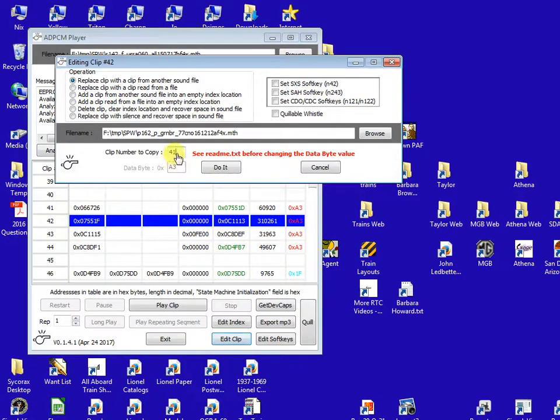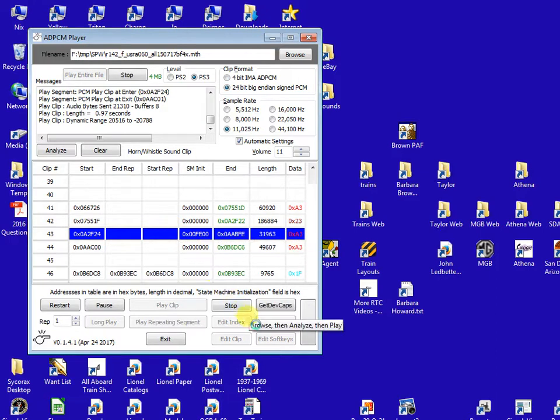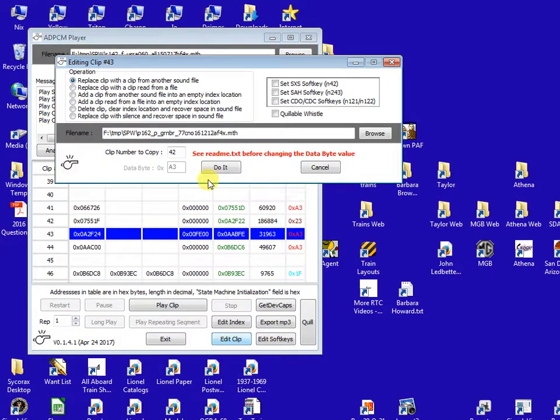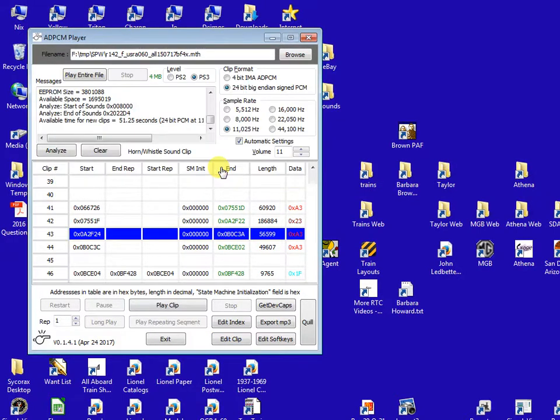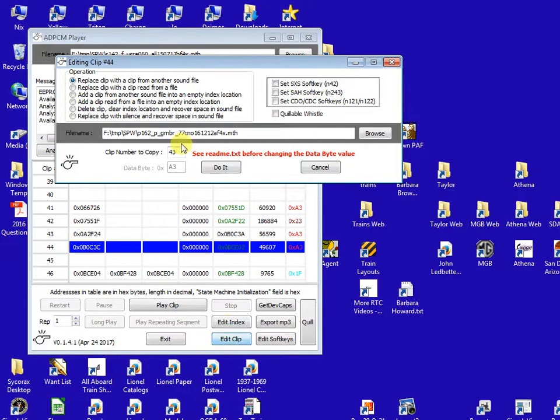Then I'm going to repeat that now for each of these other sounds. 42, press do it. 43, and press do it. 44, press do it.